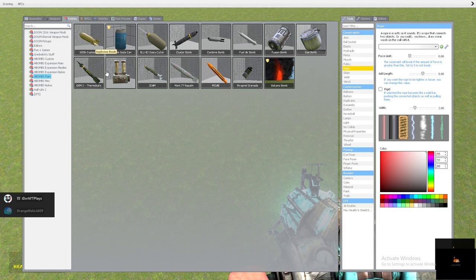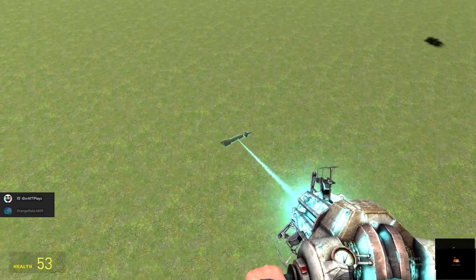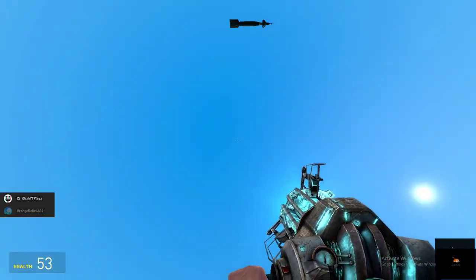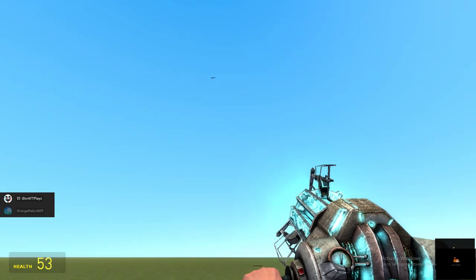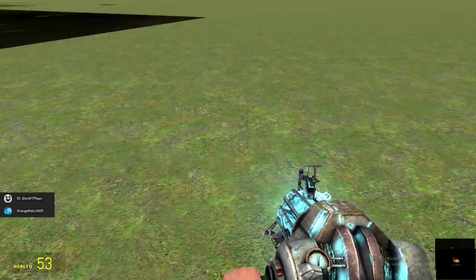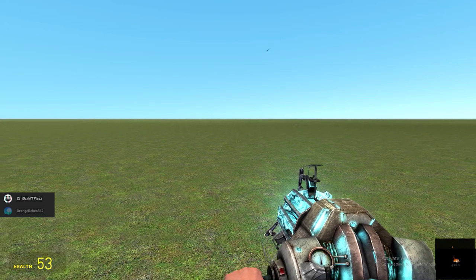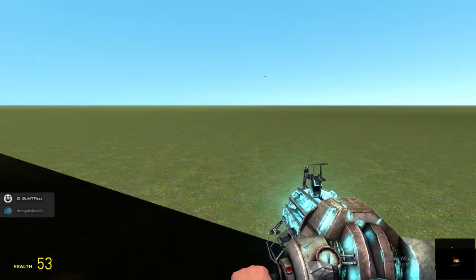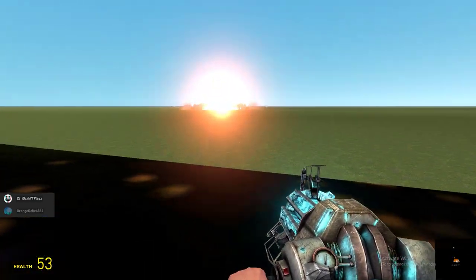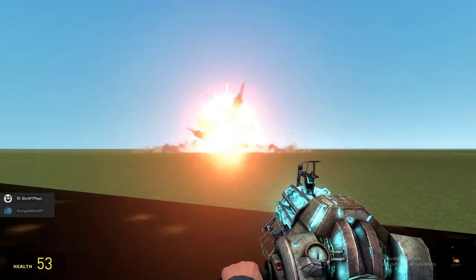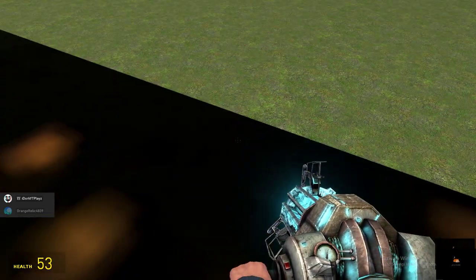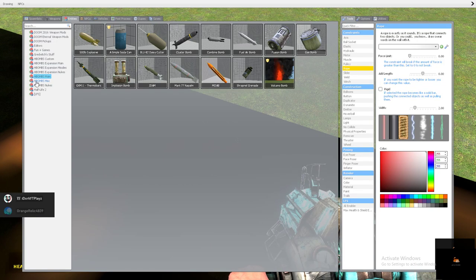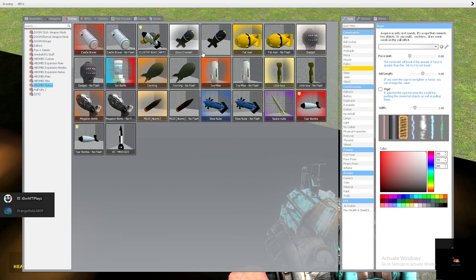Now guys, we're gonna be using the, whatever this bomb is called again. Well, not again. This is my first GMod video. Okay. That's cool. That's cool.